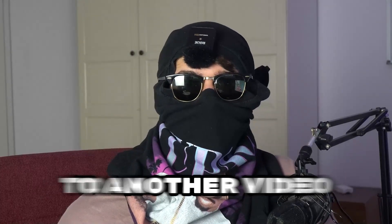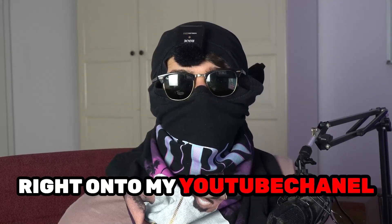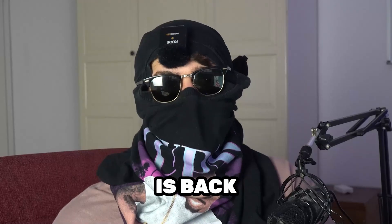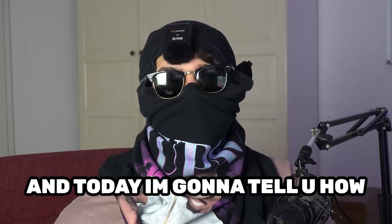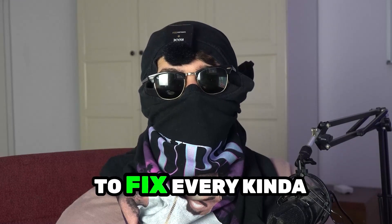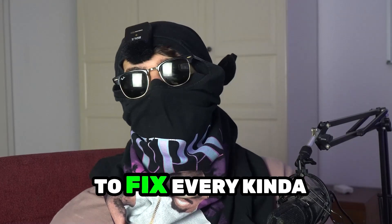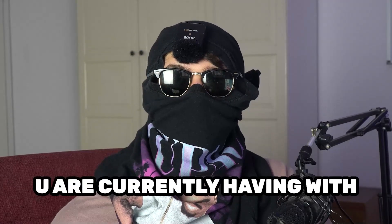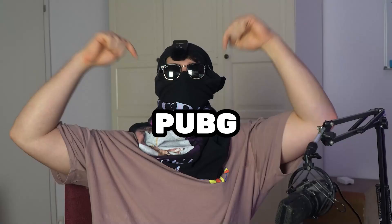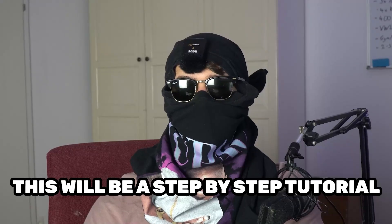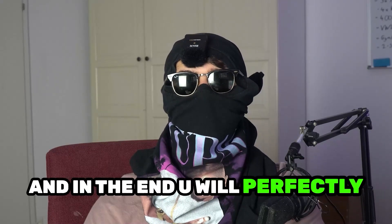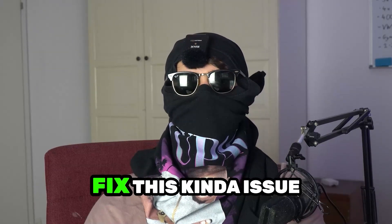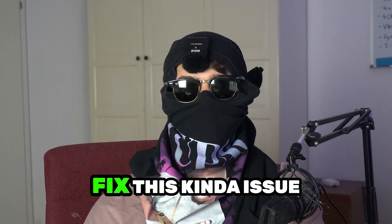What's up guys and welcome back to another video on my YouTube channel. Seamasktutorials is back and today I'm going to tell you how to fix every kind of black screening issue you're currently having with PUBG. So stick to the end guys, this will be a step-by-step tutorial and in the end you will perfectly know what to do in order to fix this kind of issue.